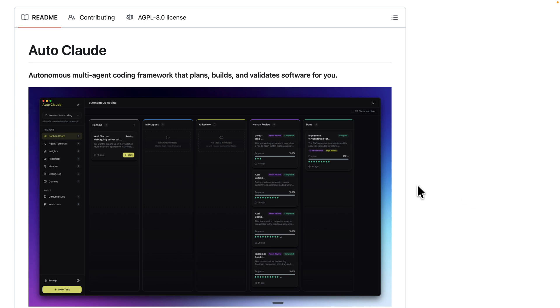For my case, I'm going to open an existing project called the Bookkeeper application. Here you can see all the columns we have for different statuses of our development workflow — in progress, AI review, planning, and all kinds of things.